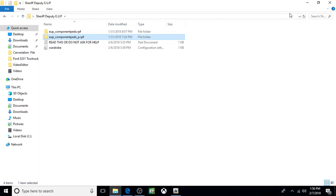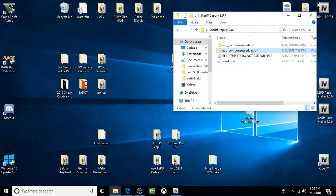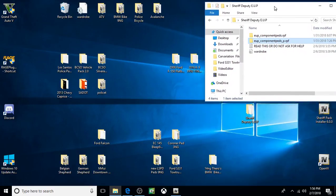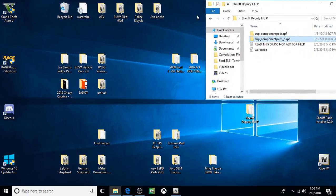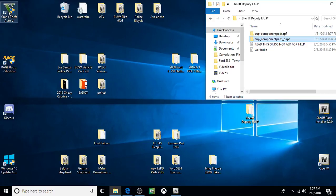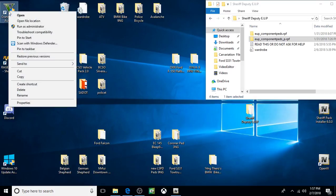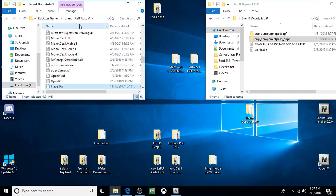So the first thing we're going to do is we're going to do the wardrobe stuff. So you need to get into your GTA V main root directory. The easiest way to do that is to create a shortcut for your actual game, GTA V, on your desktop. Then right-click on that shortcut, click on Open File Location.